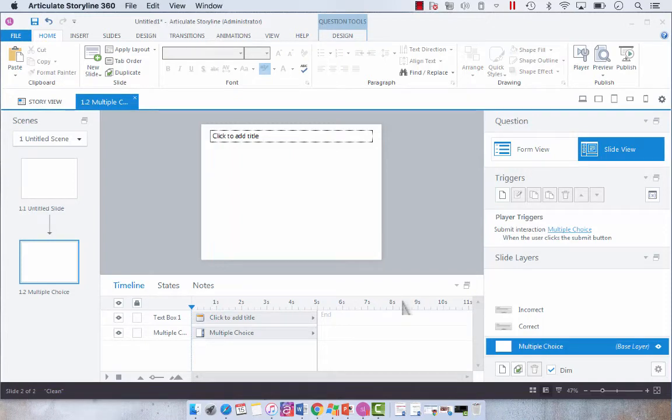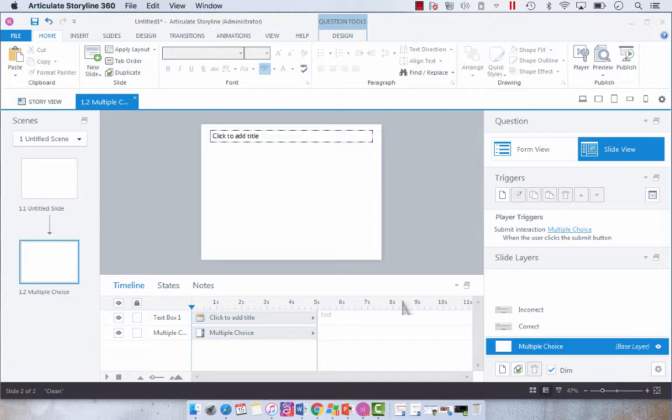Hey everyone! Today I just wanted to show you how easy you can adjust a built-in Articulate Storyline quiz question to suit a more customized learning experience without really having to convert to freeform or anything crazy like that.